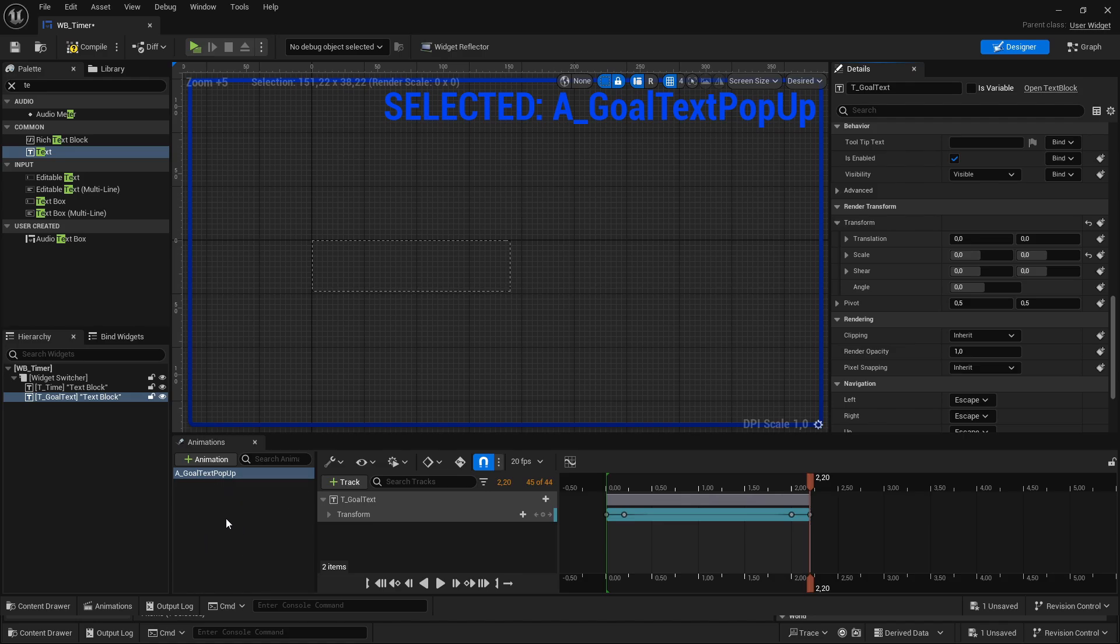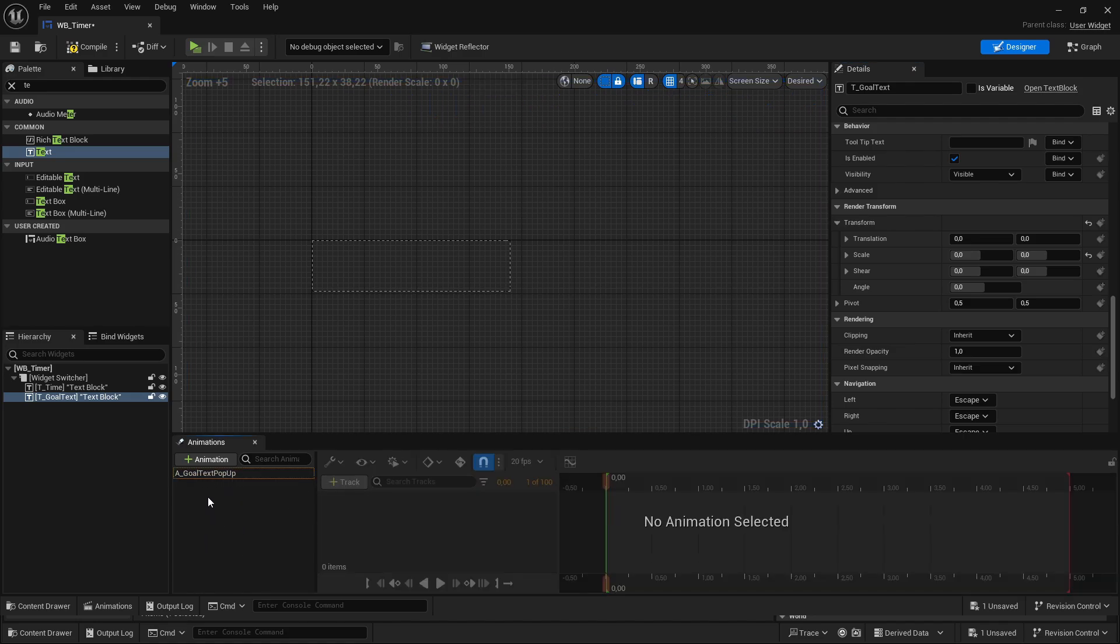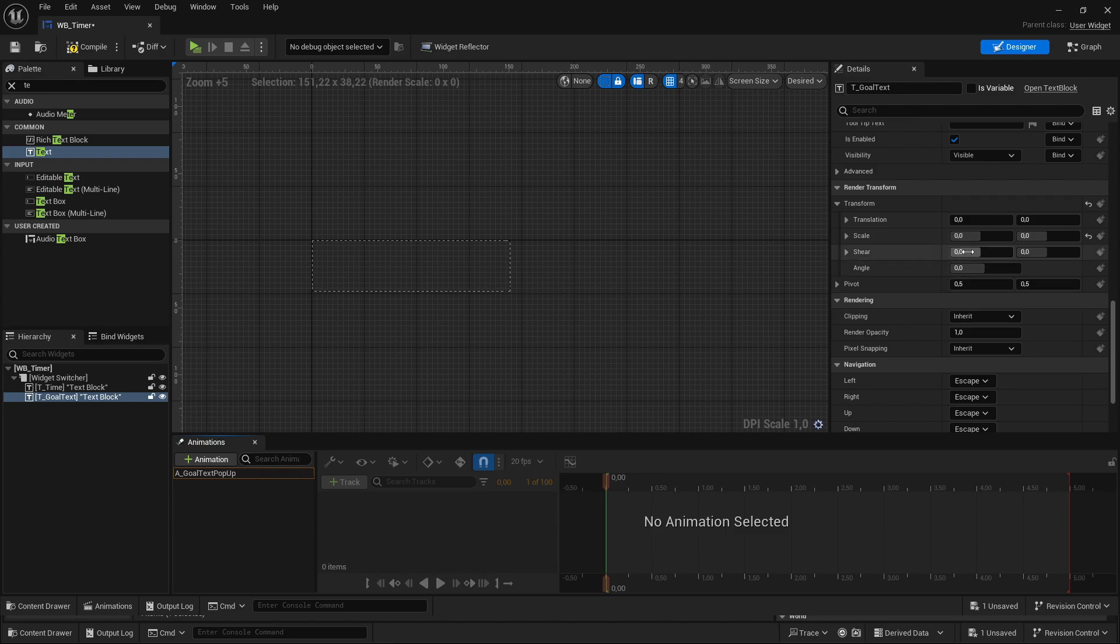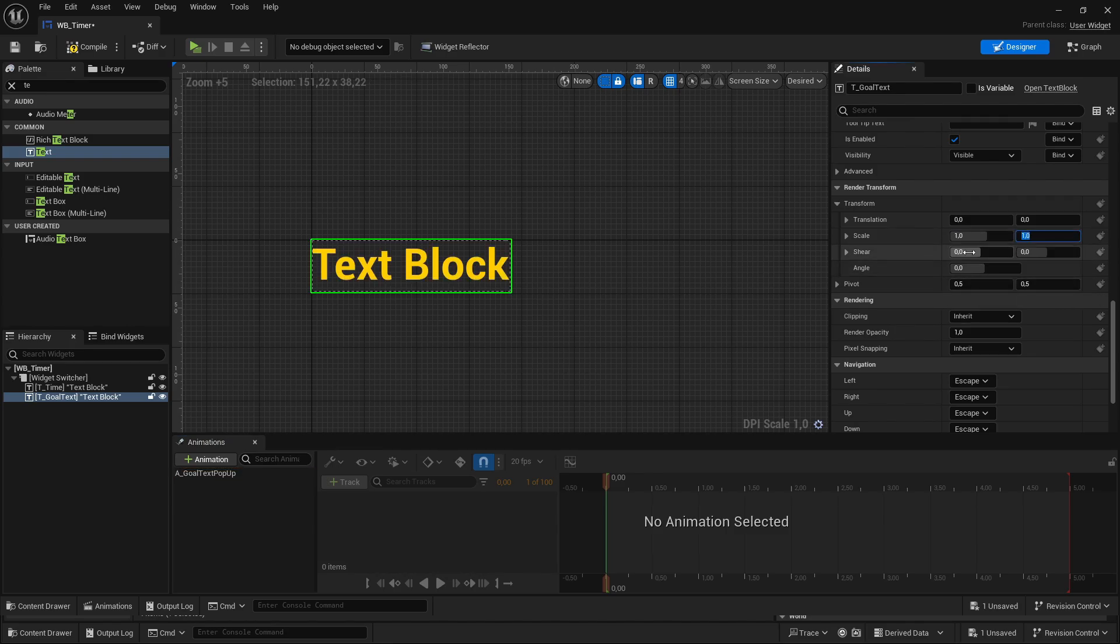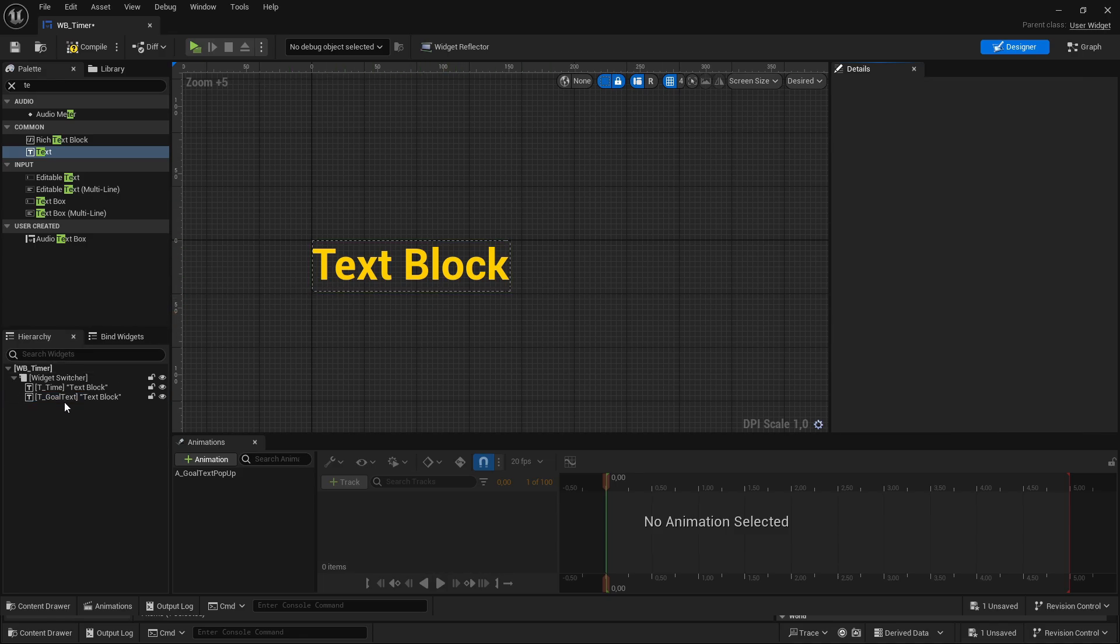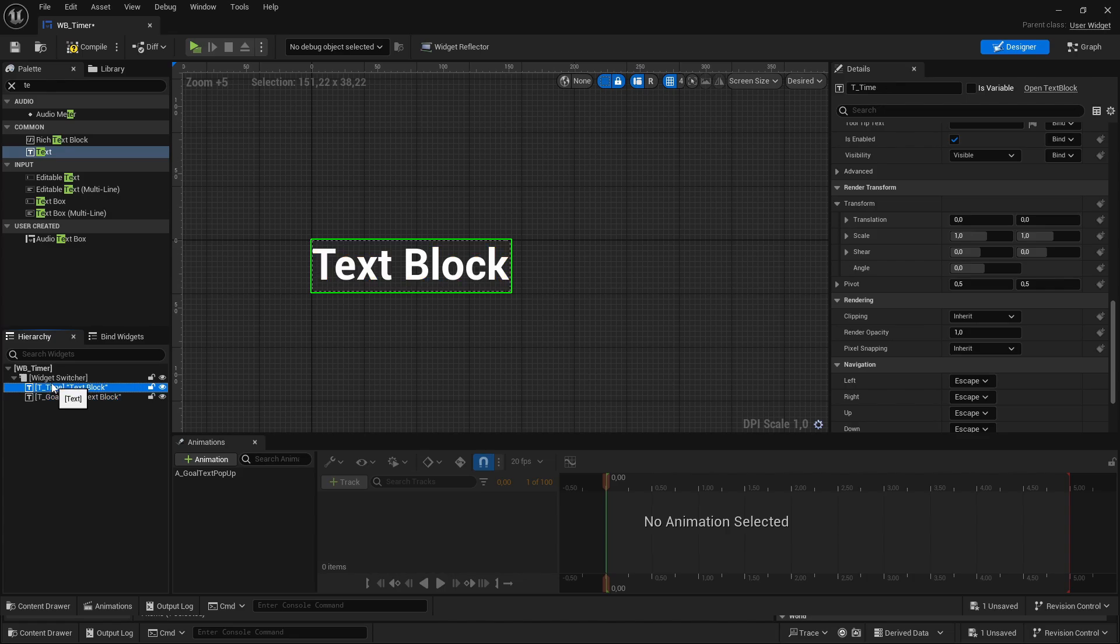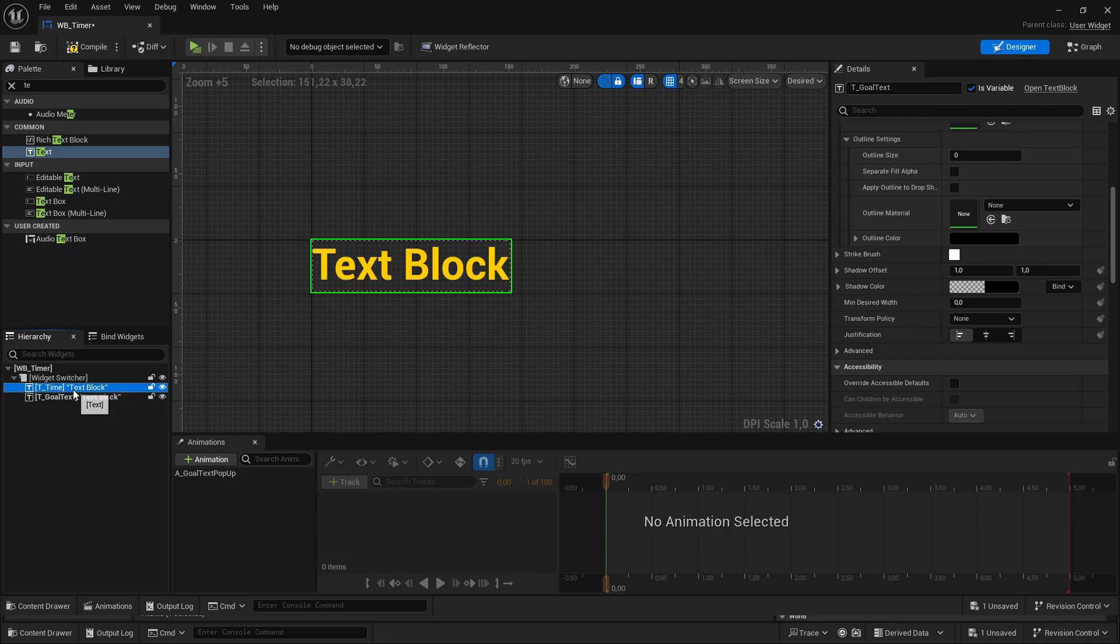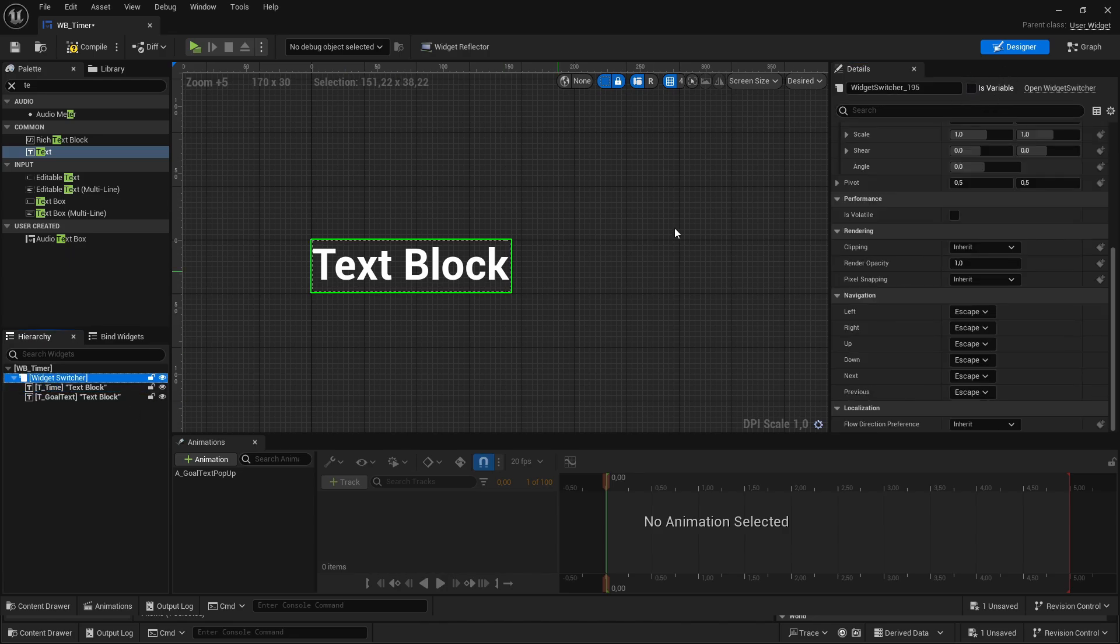Then I'm clicking out of this animation here, so that we are not selecting this animation anymore. And now we can set our goal text here, by default, to have a scale of 1 on both again, to just see it here in the editor. Then make sure that all three elements here are a variable. So click on the first one here and set is variable to true. Then go to the other two, is variable true, and the widget switcher is variable true.